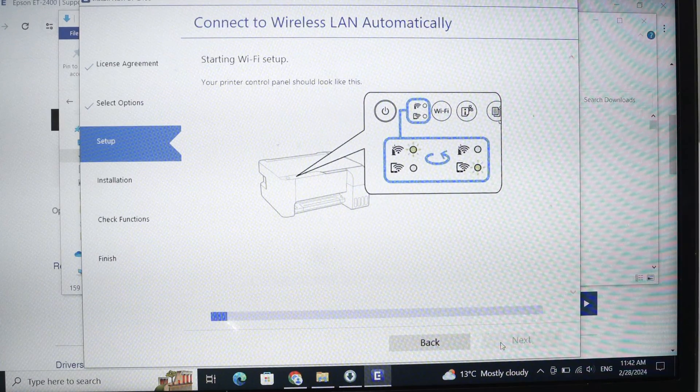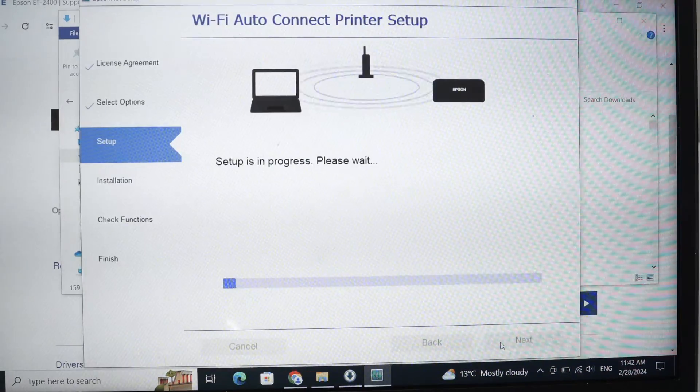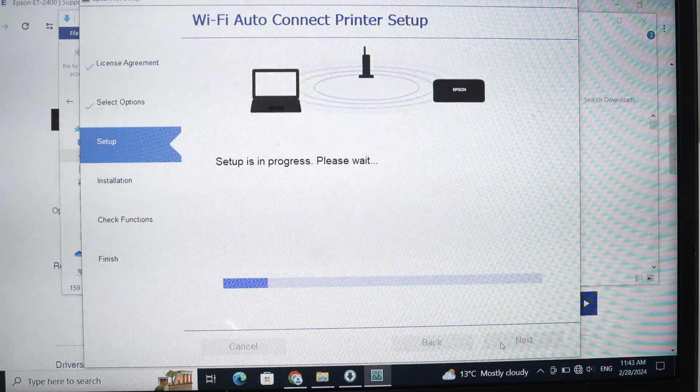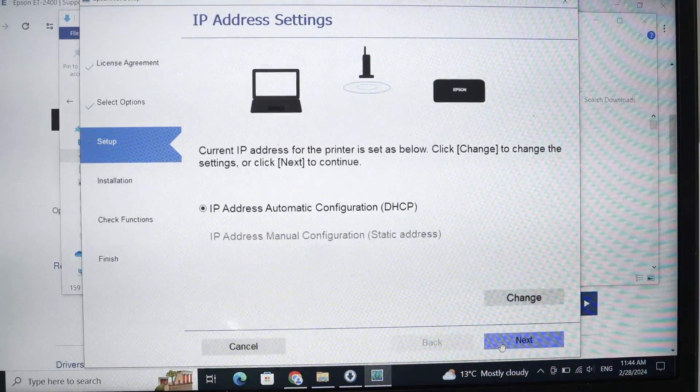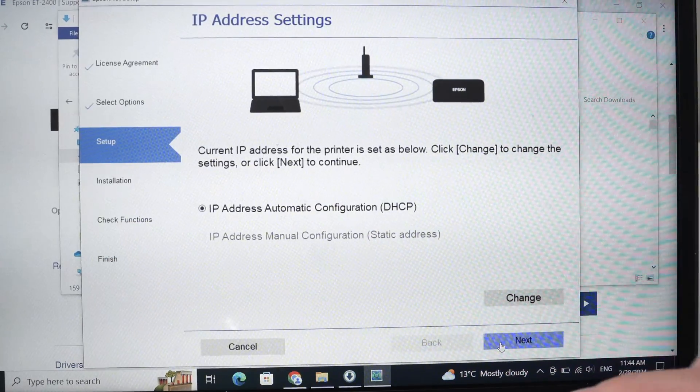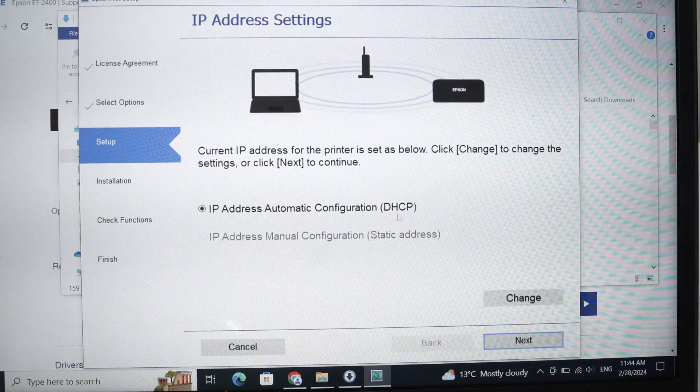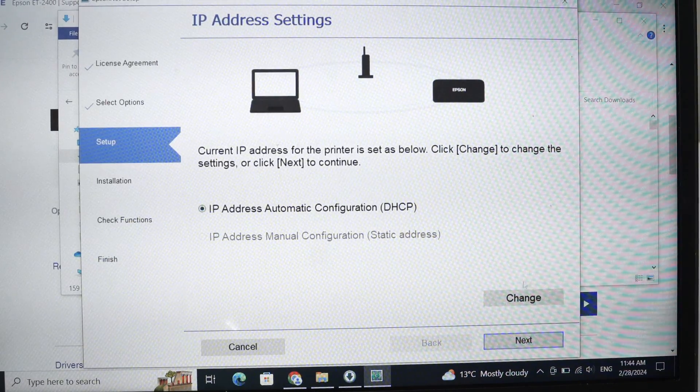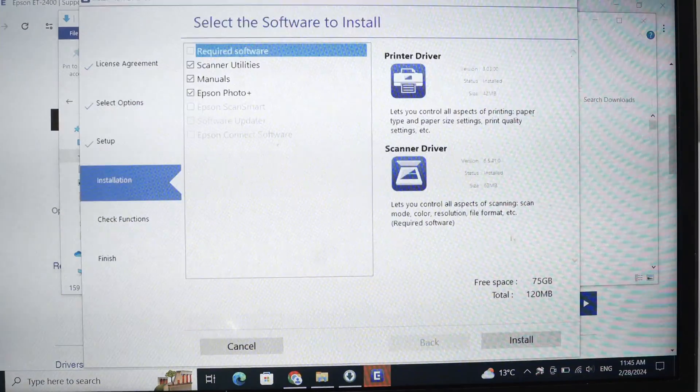And now just wait. Once you get this screen, select the first option, then press next.